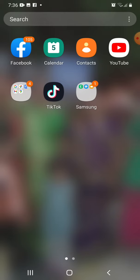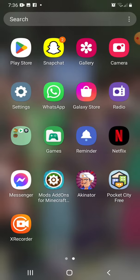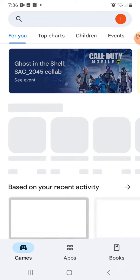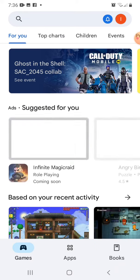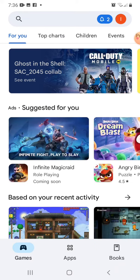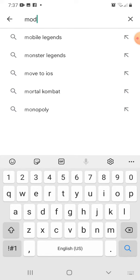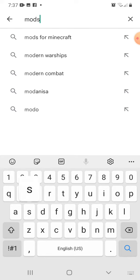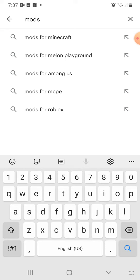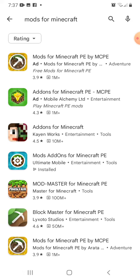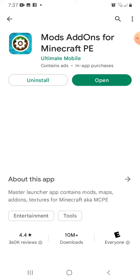So first thing, you gotta go in your Play Store and just download this. Search up mods for Minecraft, and you will have mods add-on for Minecraft PE. Download that. I already did.